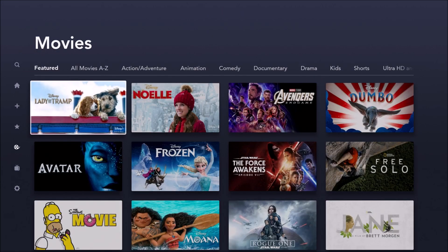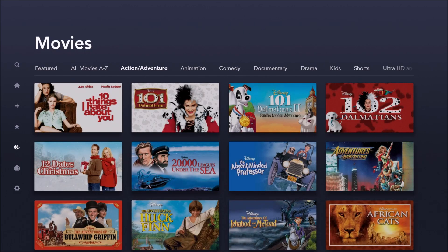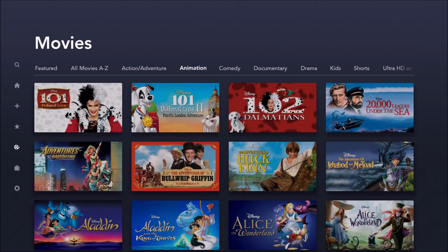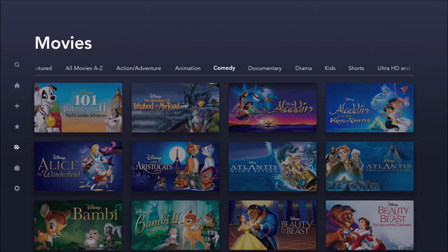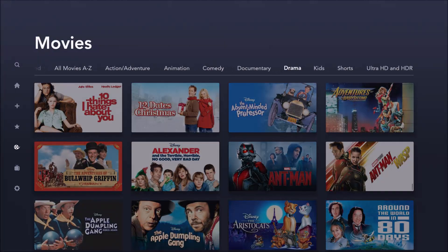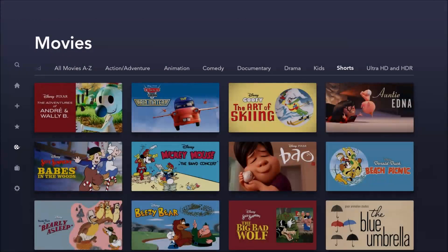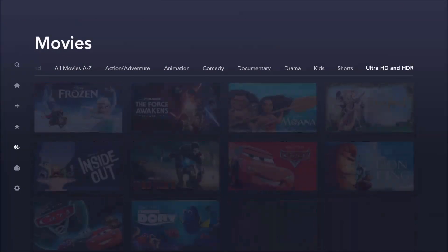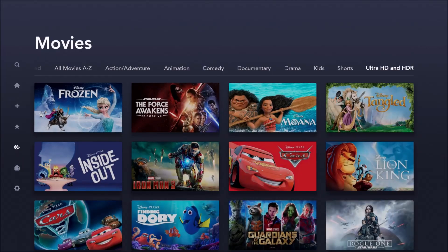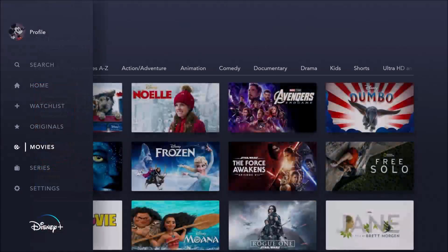You can also look at movies, and these can be filtered by all movies, A through Z, action adventure, animation, comedy, documentary, as well as drama, kids' movies, shorts, as well as ultra HD and HDR content.